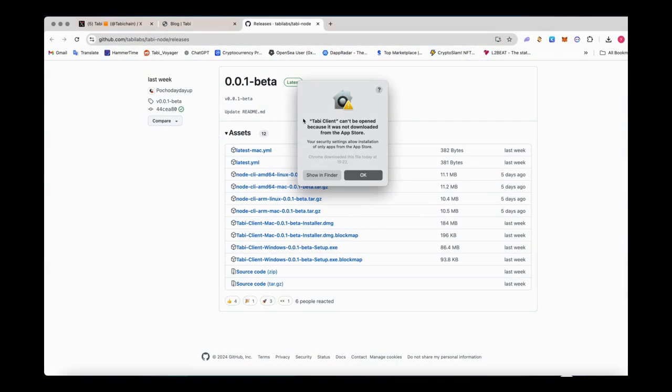If your security system blocks the installation, go to your Mac settings and install Tobi Client manually.